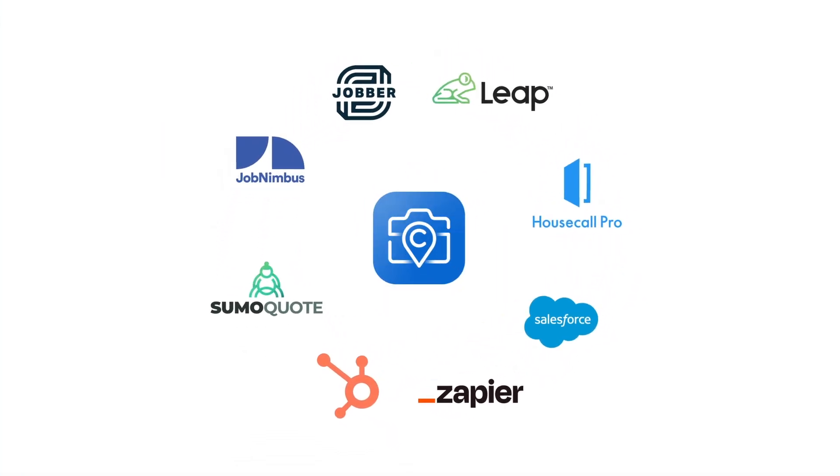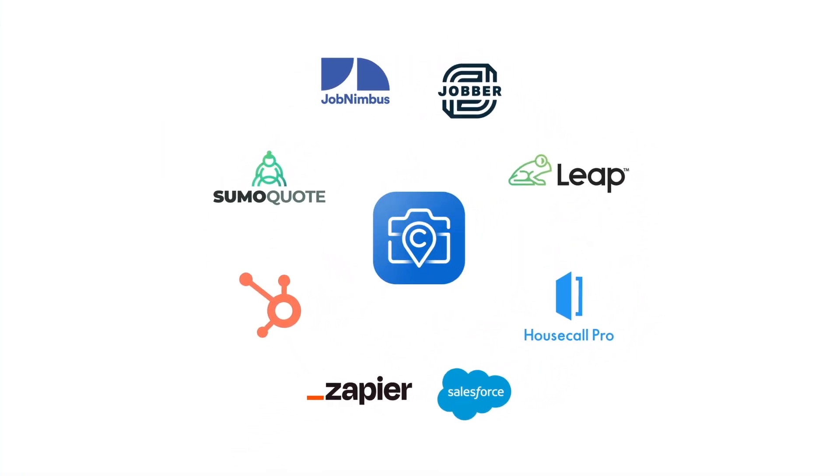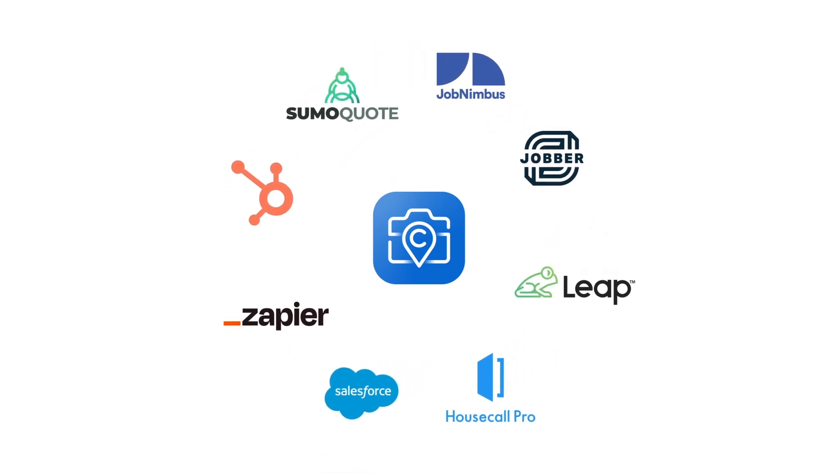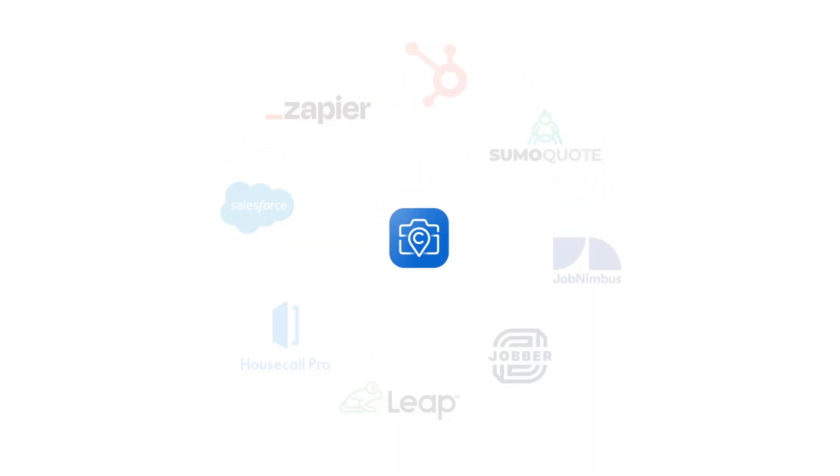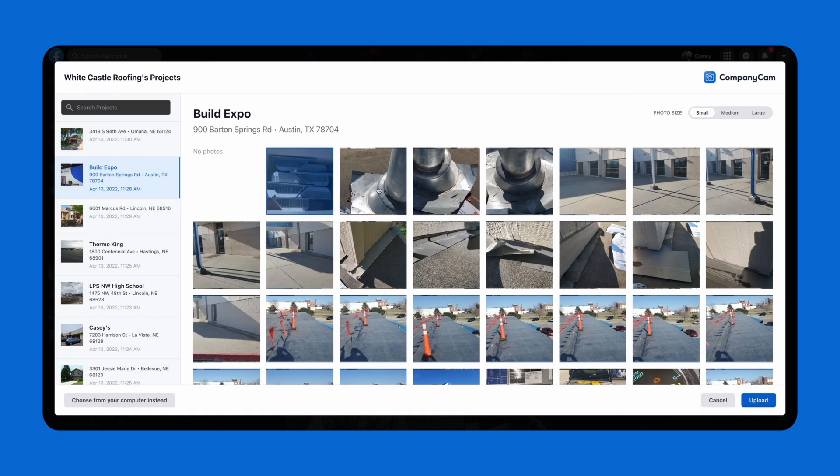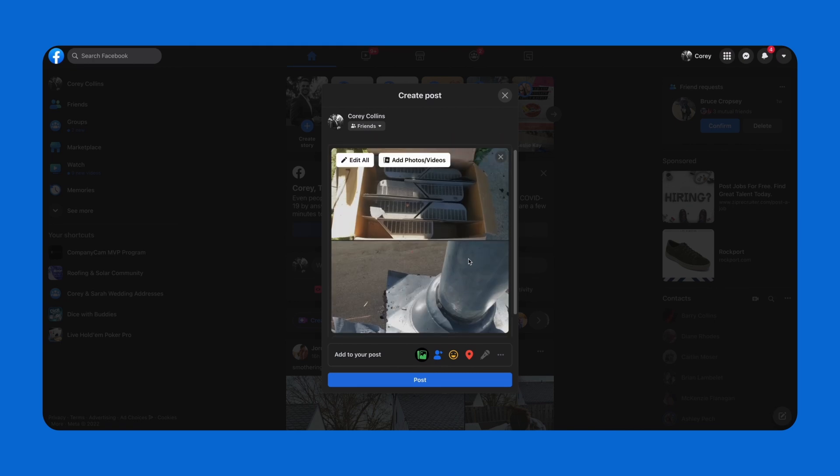Take advantage of over 50 integrations or connect CompanyCam with any app using Zapier. You can also use our Chrome extension to access your CompanyCam photos from nearly any website.